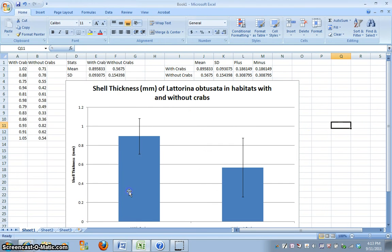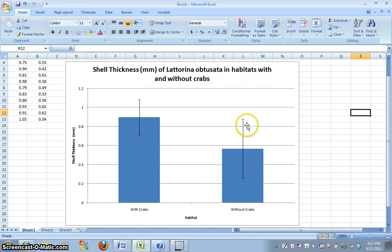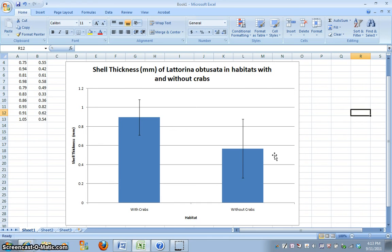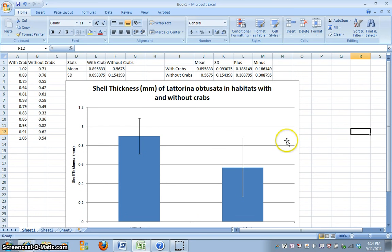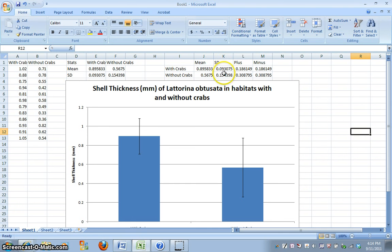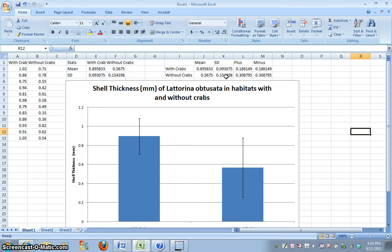Our standard deviation error bars are of different lengths. And if we look at our data again, we know that our data without crabs has a standard deviation of 0.15, and our standard deviation with crabs is 0.09.